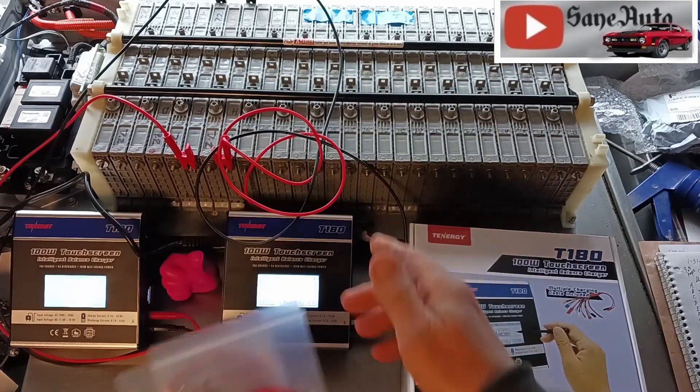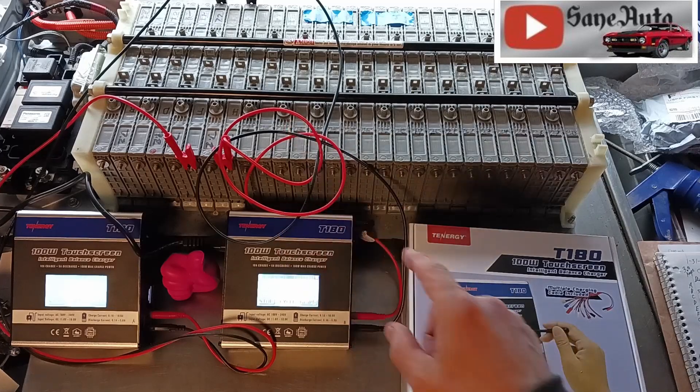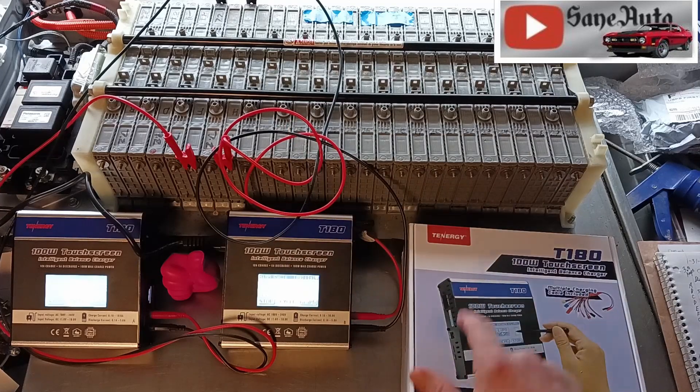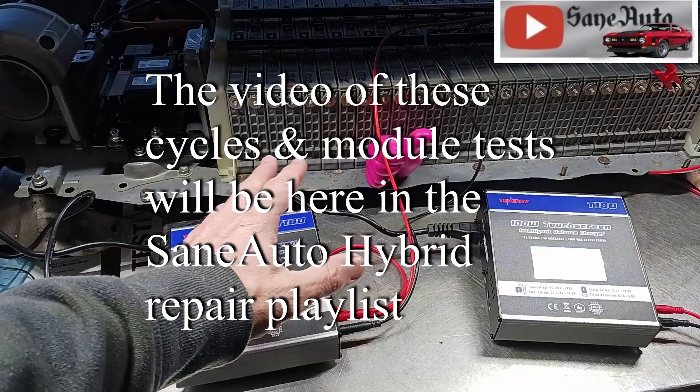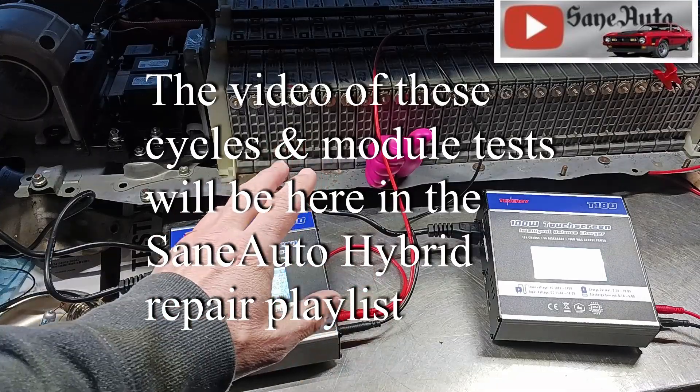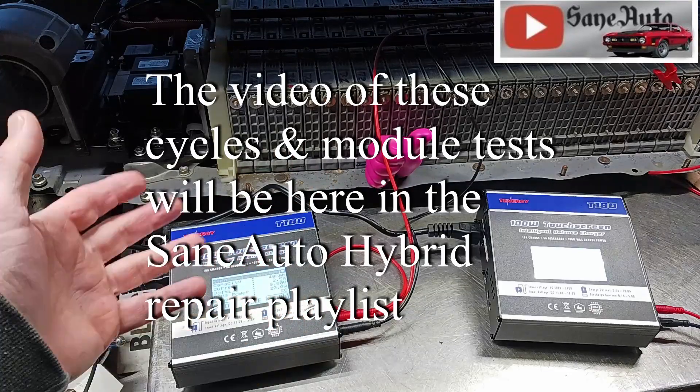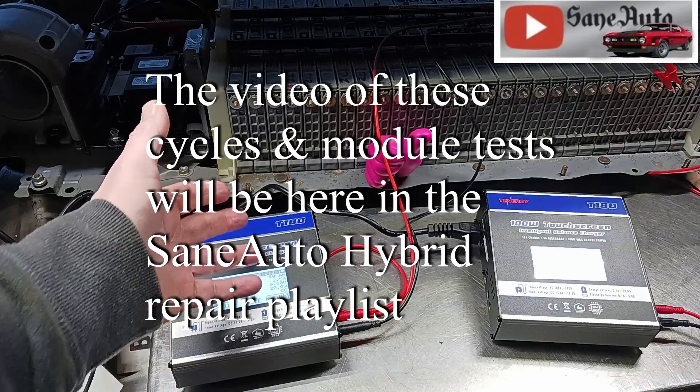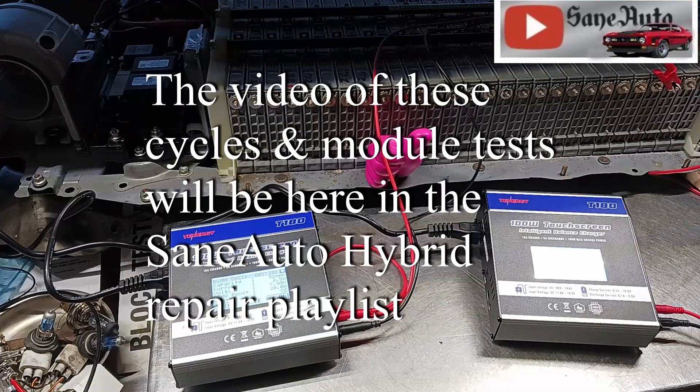Lots more shenanigans like this in our hybrid repair playlist, lots more stuff about the T180 in the hybrid repair playlist as well.